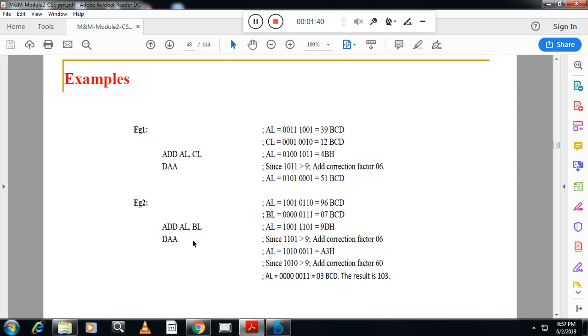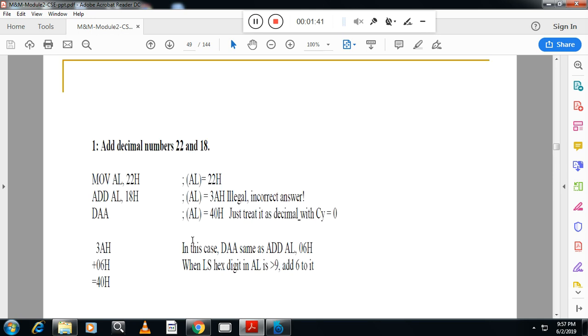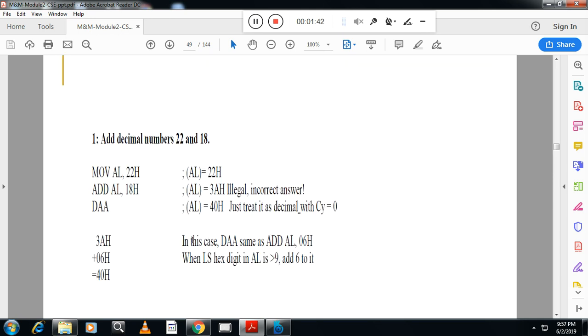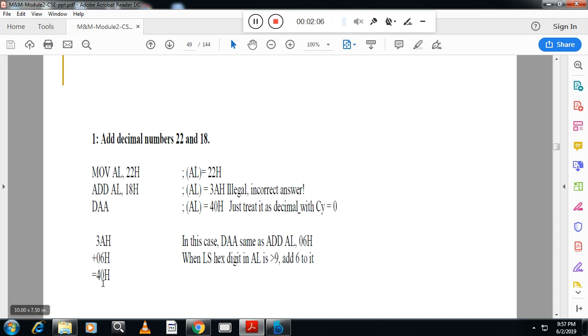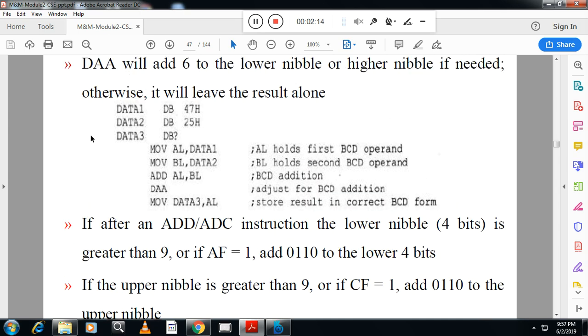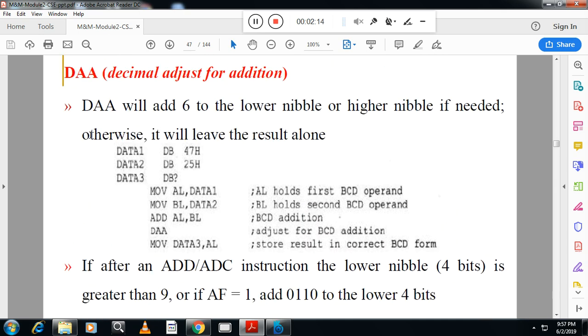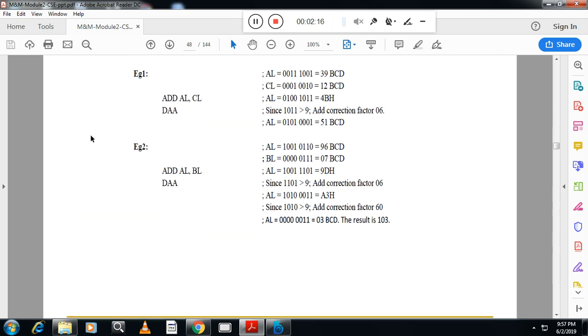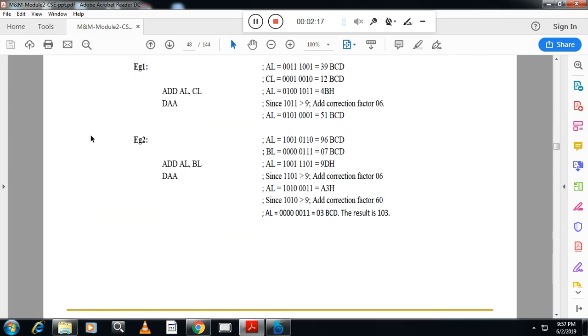So now here you can see one example. Here we are taking one value 2, 2 and 1, 8. What is the value of 8 and 2? 8 and 2 is actually 10. You should get here value 40. But you will get the value here 3A, which is incorrect. So to make the correction, you have to add 6 here, 3A, 6 here, you will get 40. That is done by DA instruction. Please remember DA is decimal adjust for addition. It will add 6 to either lower nibble or higher nibble during the addition.